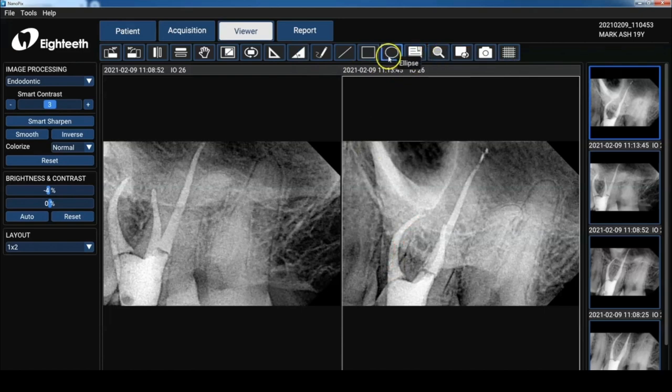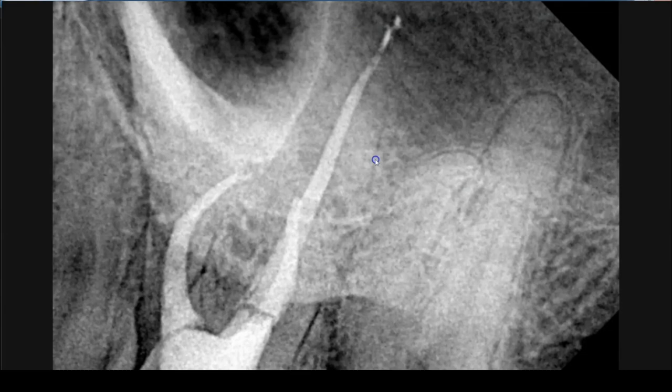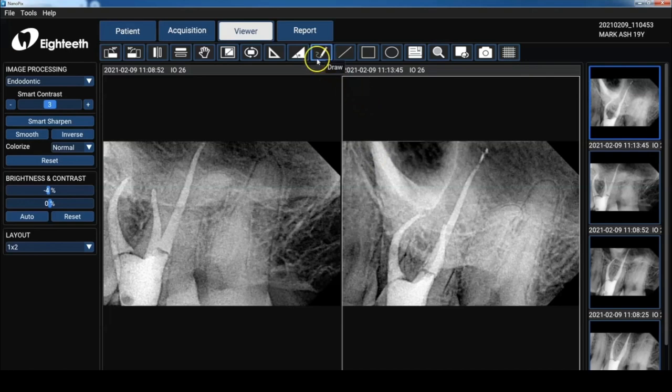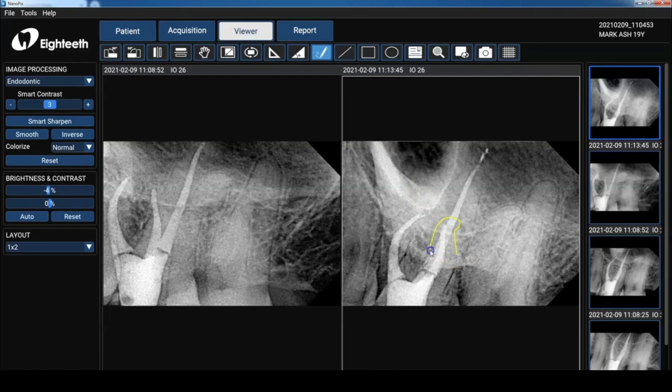And I forgot to mention, if you double click on the image, it blows it up to full screen. So if you're talking with your patient, it's really easy to get to full screen. I'm going to use this drawing pencil just to trace out my PDL on this healthy root. Now this root canal is about five years old. So yes, they do work. And if you want to remove that drawing, you just click clear overlays.